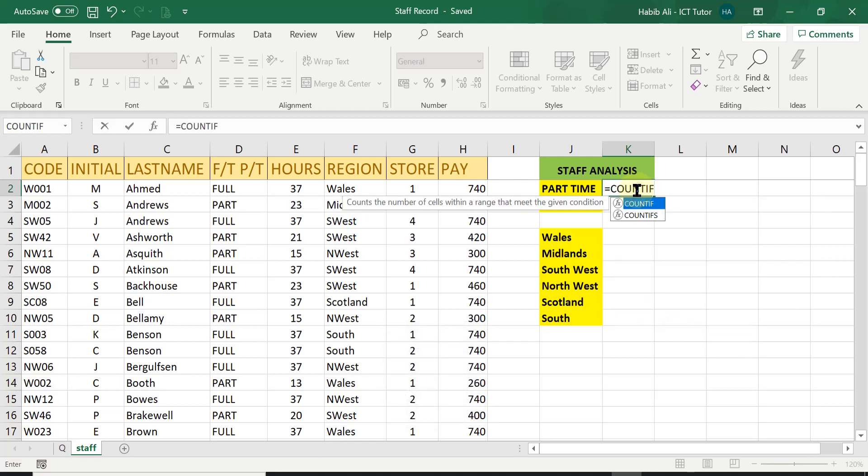If you remember from a previous lesson where I demonstrated to you how to use the COUNT function and the COUNTIF function which is lesson number 6 which you can refer to for your revision and to understand what the difference is.